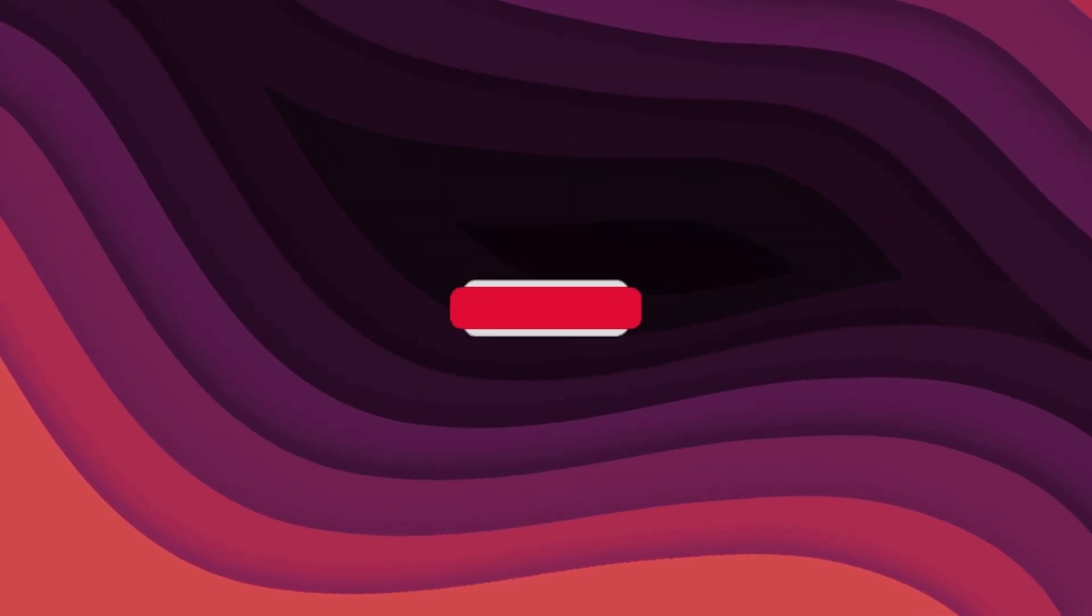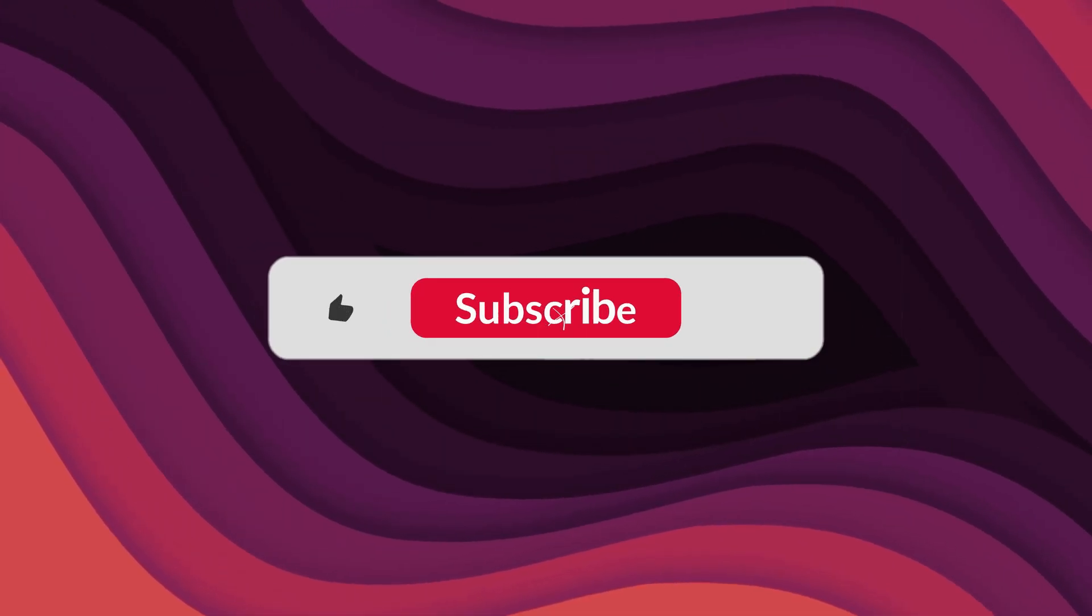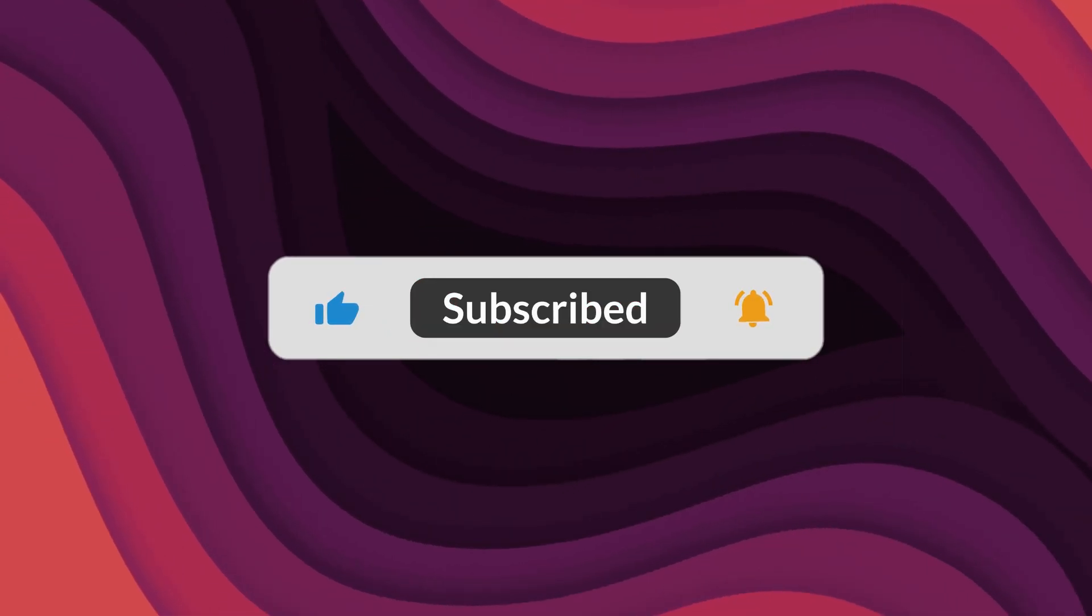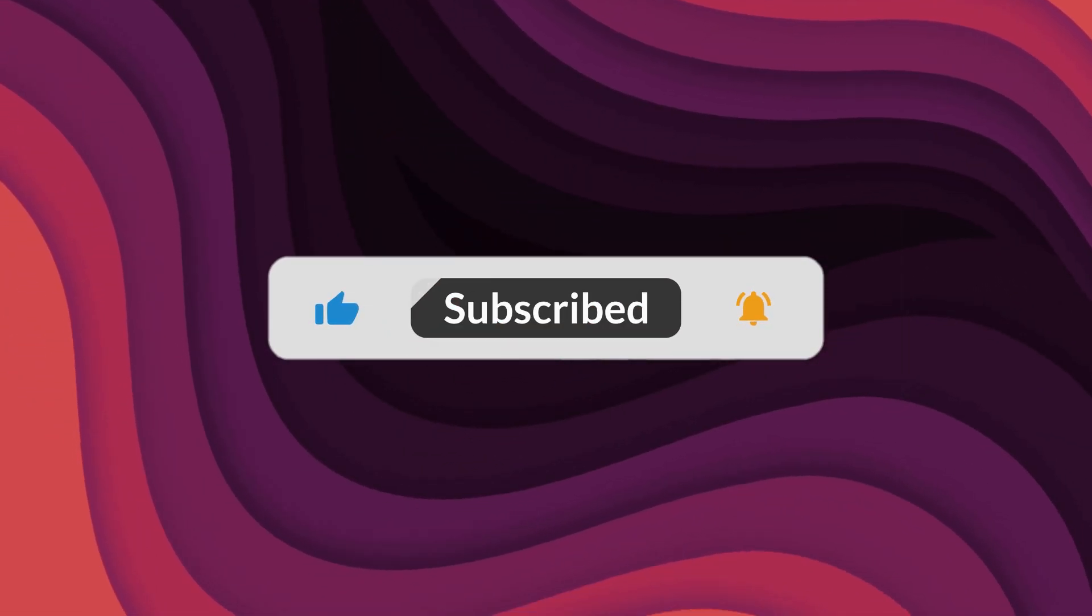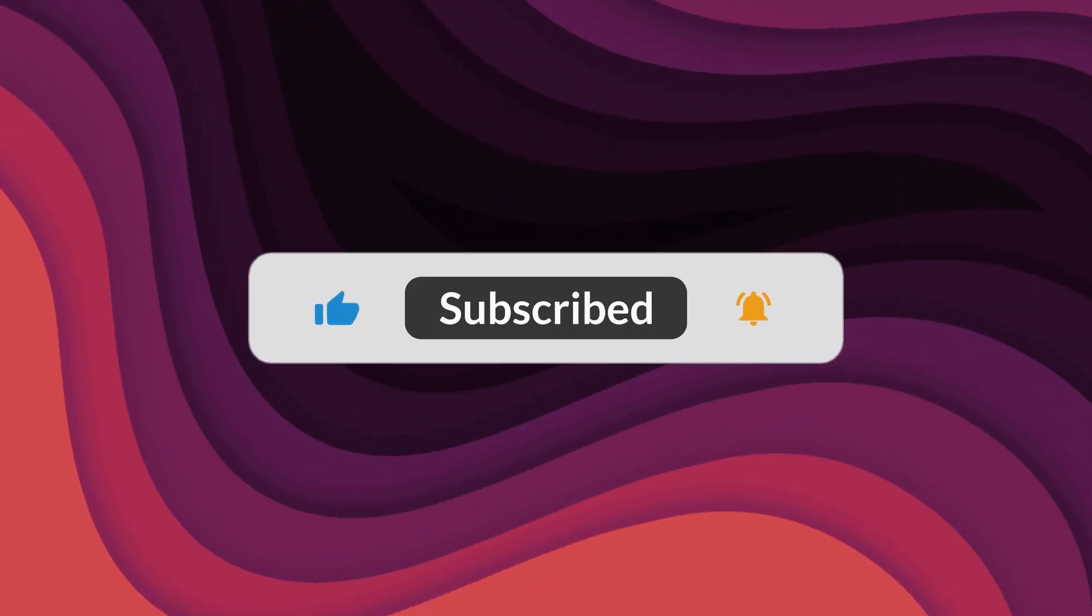As usual, thanks for watching. If the video helped, make sure to leave a like and feel free to subscribe. See you in the next one.